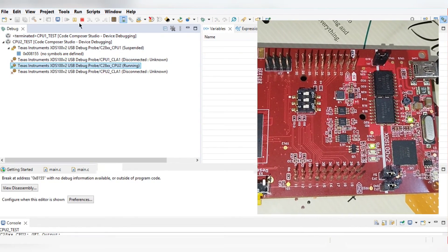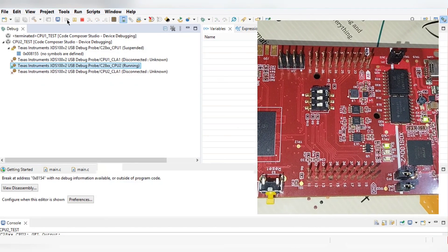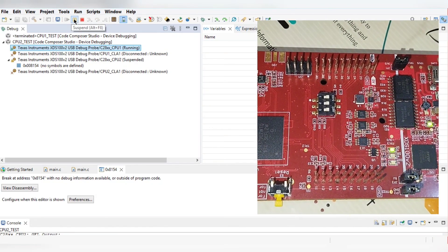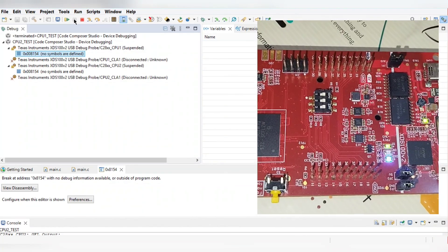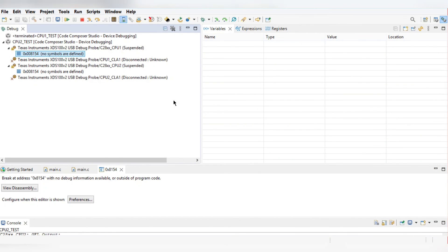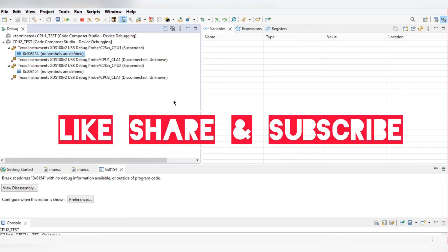You can stop and restart the programs to observe the behavior. Like this, you can build your projects for CPU1 and CPU2, and configure your cores and GPIO pins for both CPUs. If you have any queries regarding CPU1 and CPU2 or want another video on how to connect both CPUs, comment in the comment section. Don't forget to like, share, and subscribe. Thank you very much.